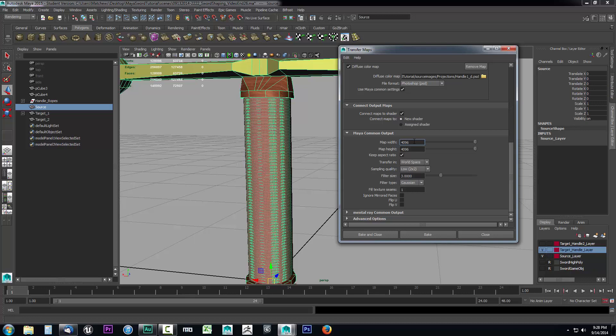I want to create them at 4096 by 4096. When I'm all done, completely finished with all my texturing and everything put together, then I'll shrink it down and it'll look really nice. That's usually the way you want to do it. You can leave transfer to world space, that's fine.